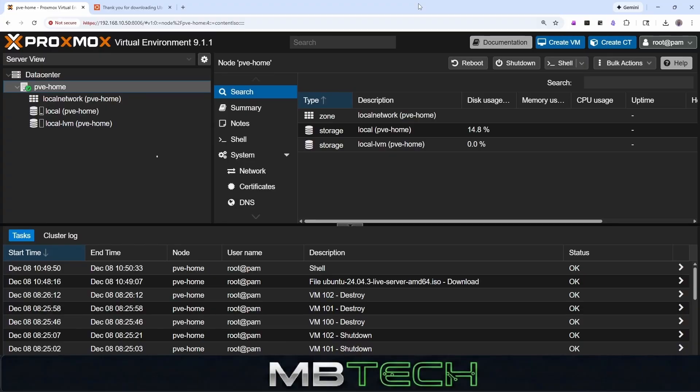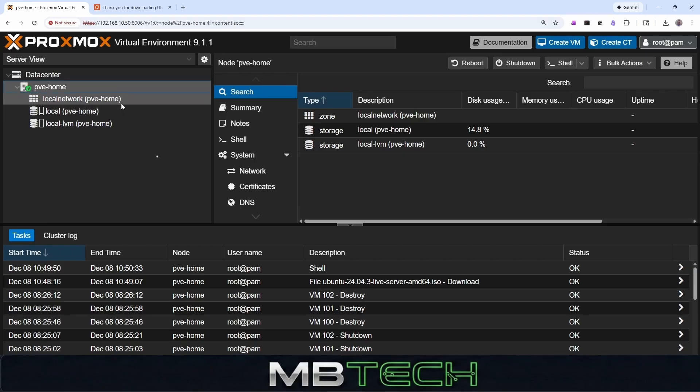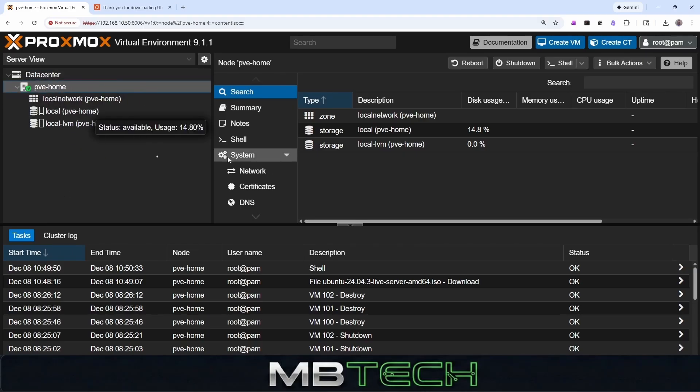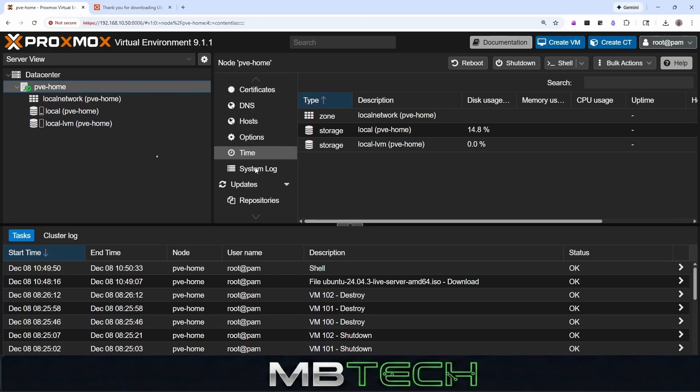Now that we've got Proxmox installed, the next steps that we need to do is actually update the server. So the first thing that we need to do is we can go to the PVE home or the name of your Proxmox server. You can go down to updates and repositories.